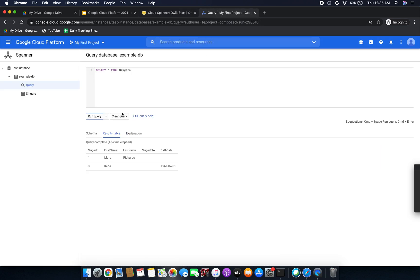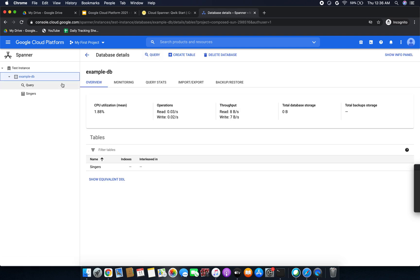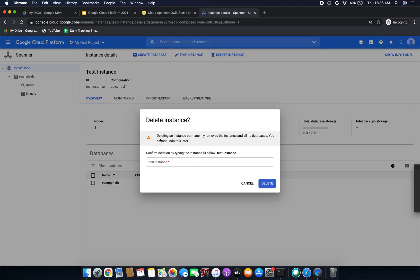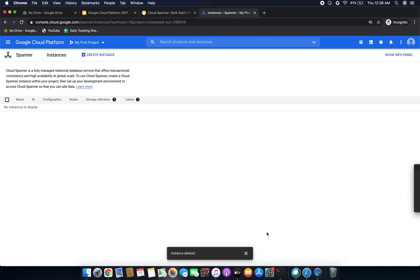I almost forgot — we need to delete the instance so that Google won't charge us. To remove it, we have to delete this instance. Deleting an instance permanently removes the instance and all its databases, and you can't undo this. I am copying the instance name and clicking Delete, then confirming. The instance has been deleted successfully. If you check the Databases section in the navigation, you will see there are no instances remaining.